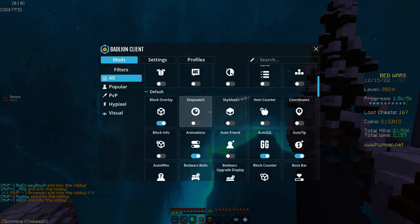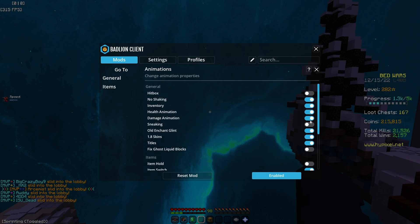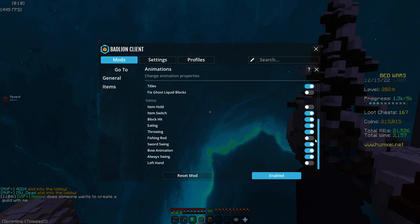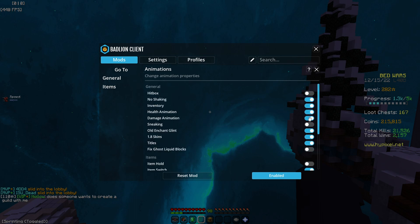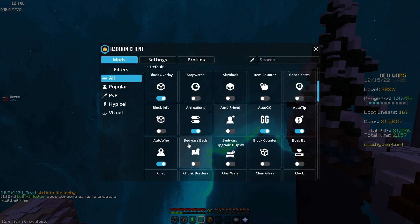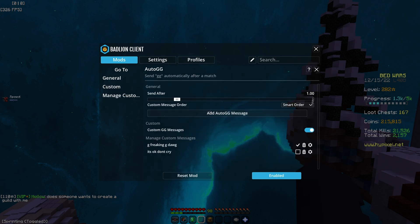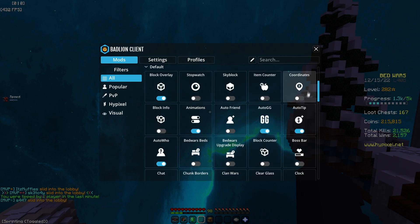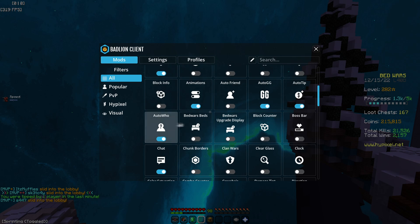Animations: I have everything on besides hitbox, sneaking, item hold, fishing rod, and left hand. I do use no shaking. Auto friends Off, auto GG — g freaking g.